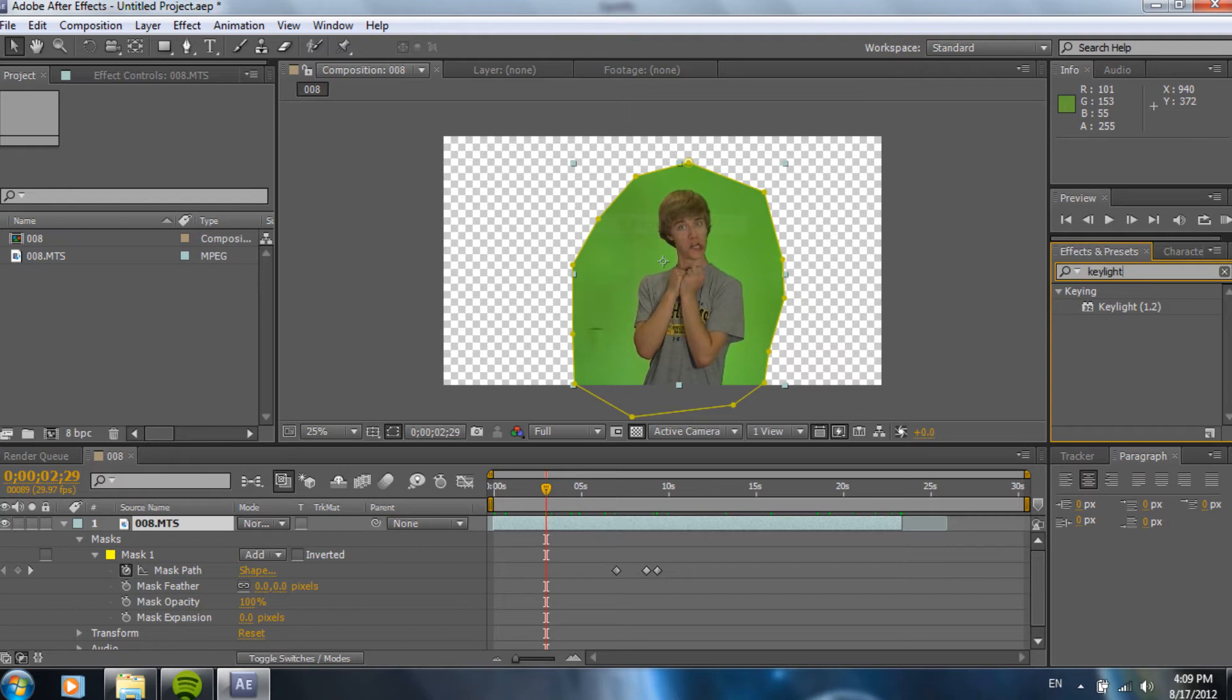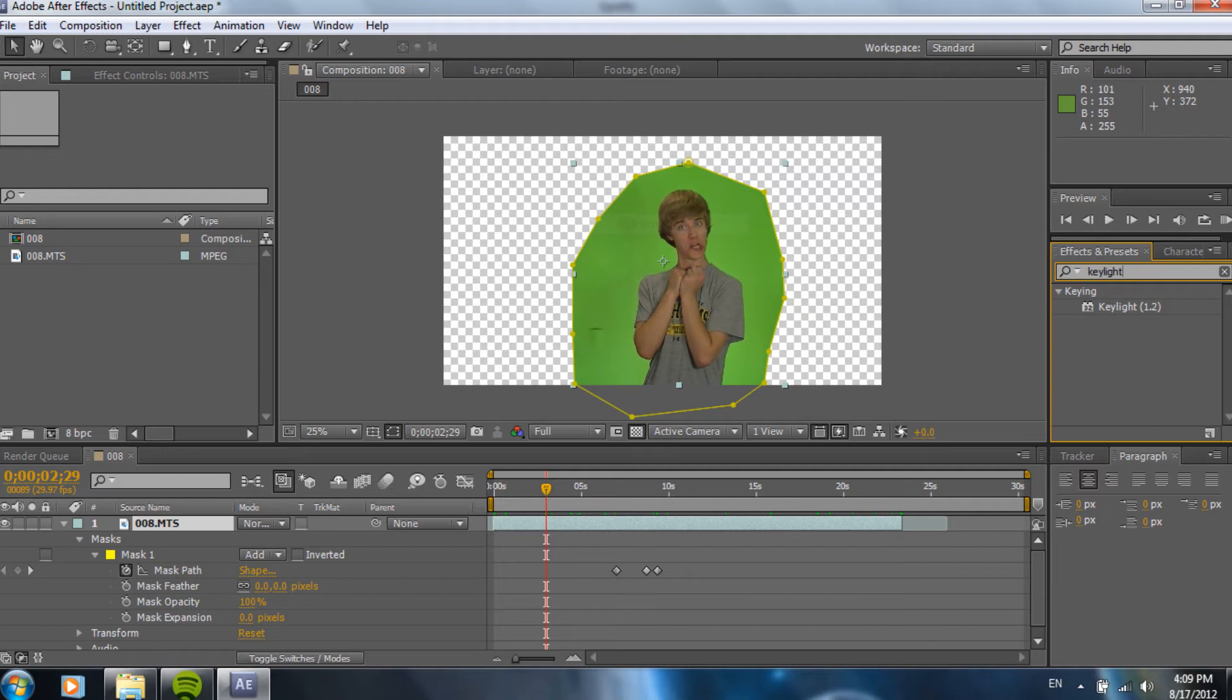You can probably hear my sister in the background. So, then I just went to a random frame and in my effects and presets tab, I searched keylight which we're going to be using to key it out. I believe in Adobe Premiere, it doesn't have keylight. It has just color key. I'm not sure how good that will work. I would think it would work good because, I mean, it's Adobe.